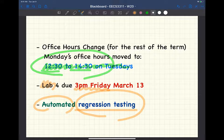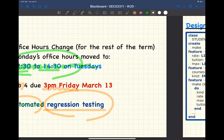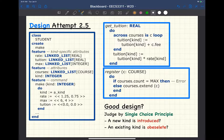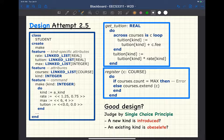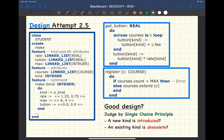Today we'll discuss a particular design. Last Wednesday, before introducing inheritance in Eiffel, two design attempts were discussed to illustrate why they're unsatisfactory because of the single-choice principle, cohesion, and so on. One student proposed something called attempt 2.5 — a clever extension to attempt number two. Let's see why it may not be a very good design.